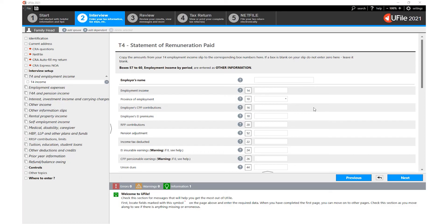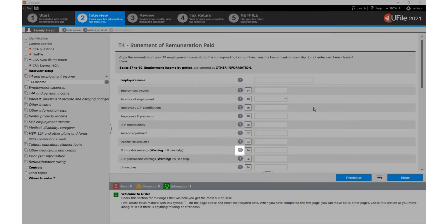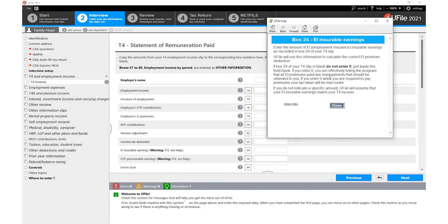Next to every entry field there is a question mark icon in case you are not sure how to complete that particular field. Simply click on that question mark icon and uFile will explain what you need to do when you are entering that field.